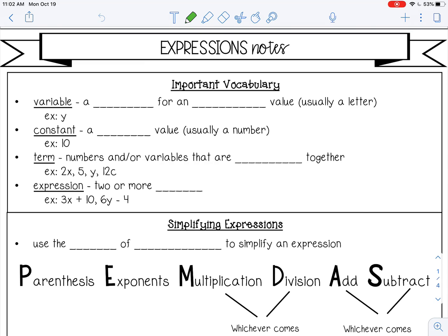Welcome to this lesson on expressions. Let's go over some important vocabulary first.